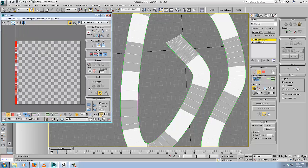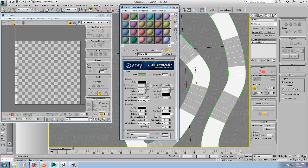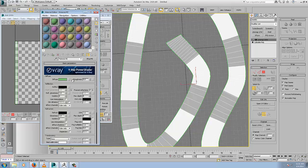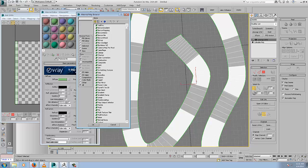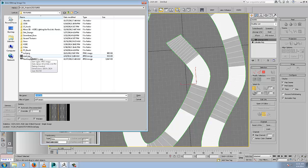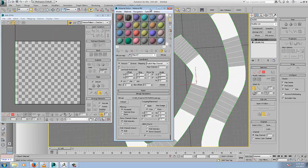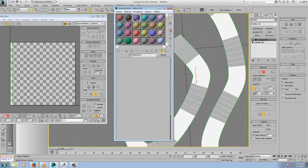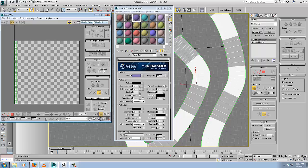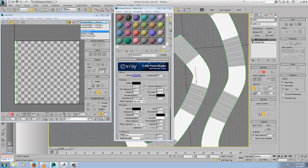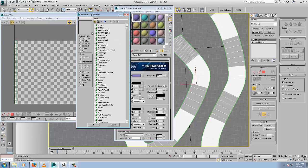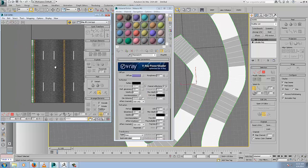Let's click out of that and hit M to bring up the material editor. In the diffuse slot of a material, select our bitmap. We have a basic road texture downloaded off Google. Double click that. If we come back over here, it's not showing up. We'll go to pick texture and choose our road again.